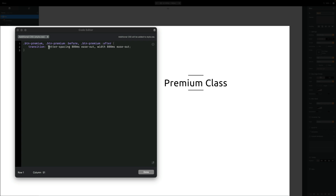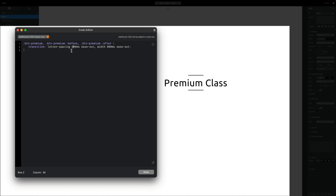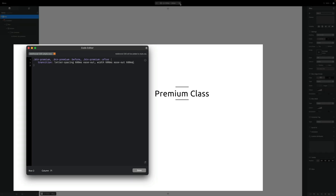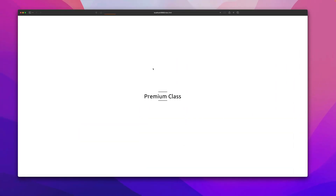Another advantage of listing properties explicitly rather than using 'all' is that we can set individual delays. Let's speed up the letter spacing to 600ms ease-out. For the width of our lines, we'll also use 600ms ease-out but add a delay at the end — in shorthand, the fourth value is the delay. A 600ms delay means the lines start moving just after the letter spacing animation finishes.